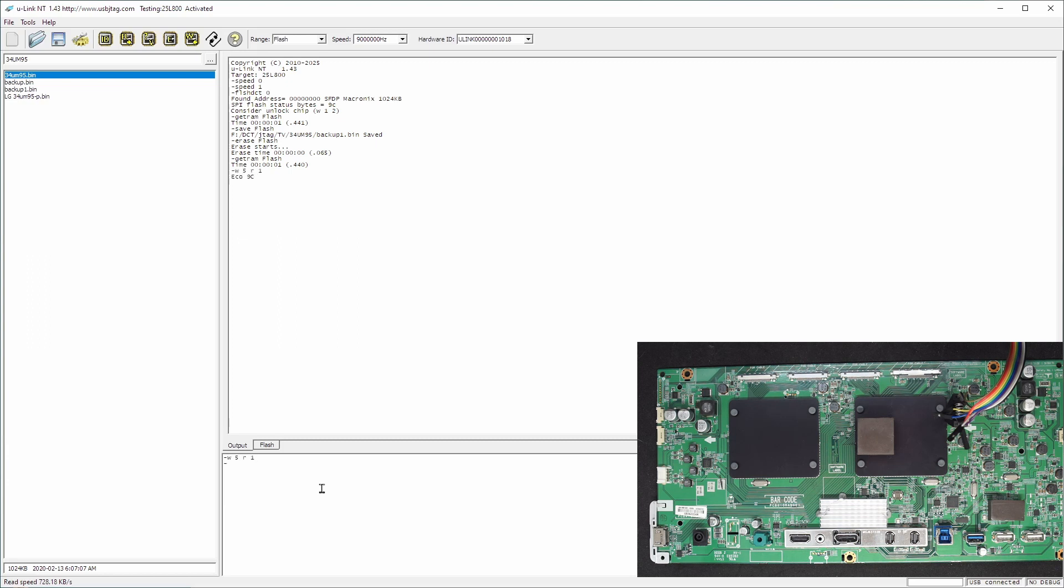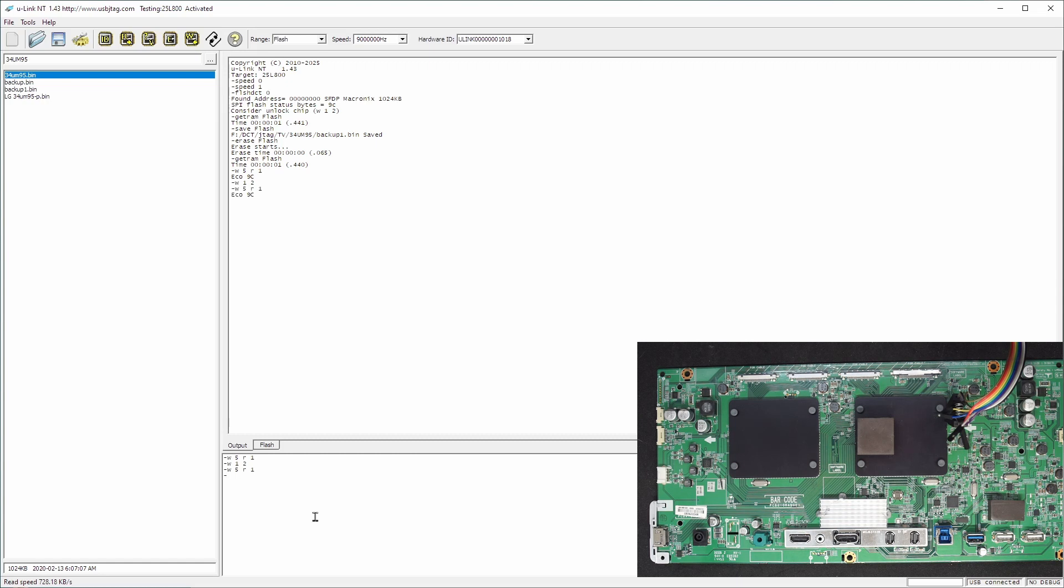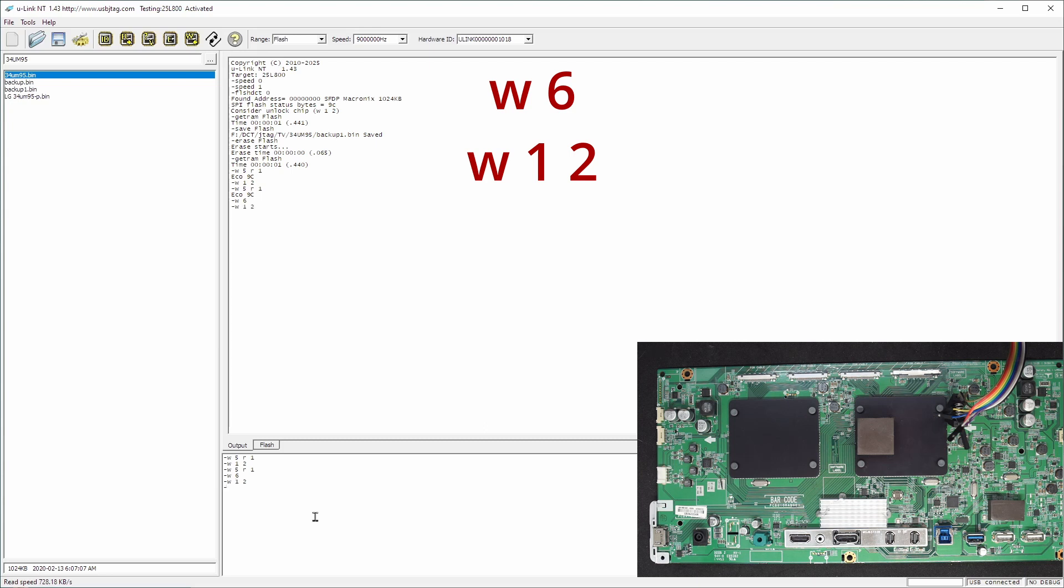You see 9C and in order to unlock it we need to write, say write 1 2, but write 1 2 will fail because if I do this again it is still 9C. So the command to do this is write enable first which is write 6 and then you write 1 2 and then write 5 1, this will return 1.